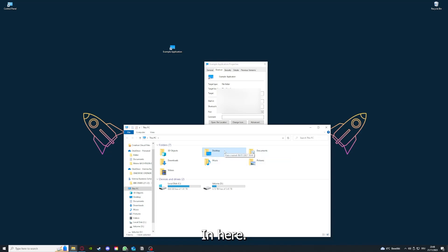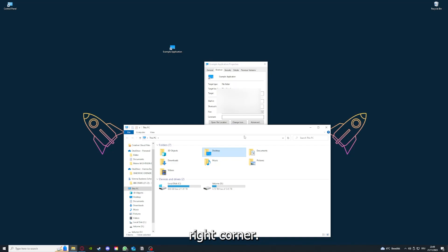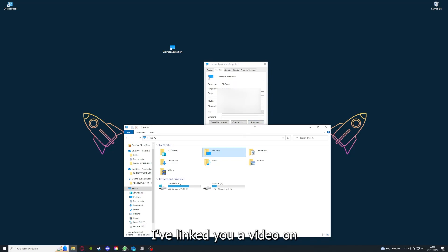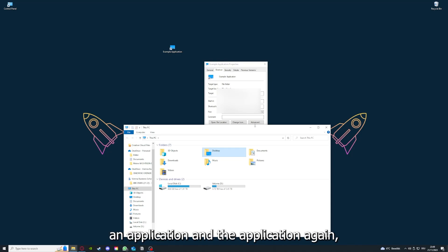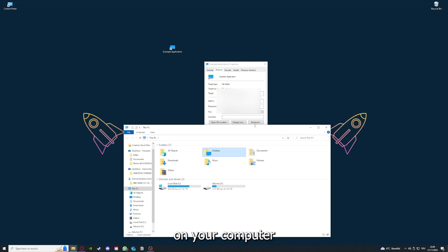I'm going to show you this in another video. Please refer to the top right corner where you can see that I've linked you a video on how to update an application and also how to clear a cache or data on your computer or in an application.